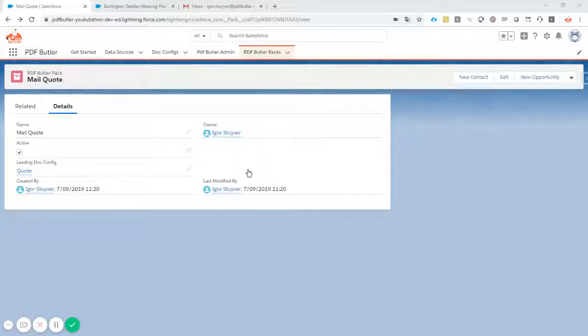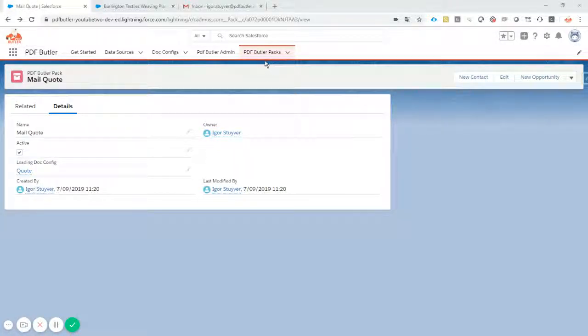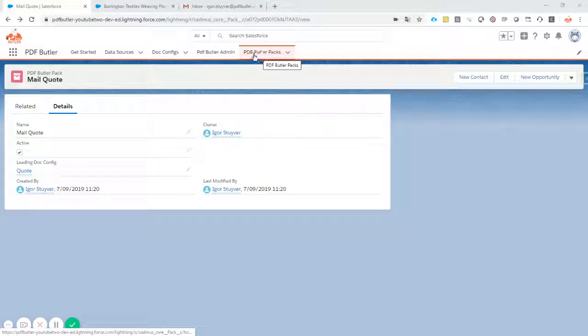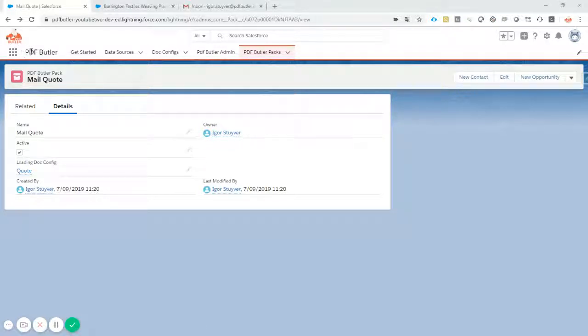Hi, today I want to talk about PDF Butler packs. You see them as an extra tab in the PDF Butler app.